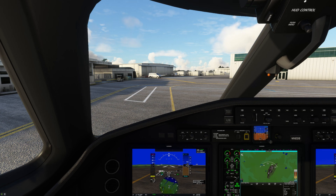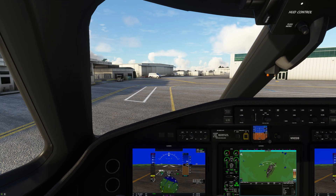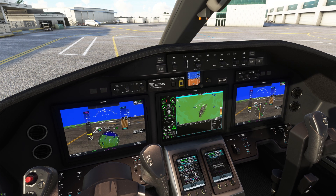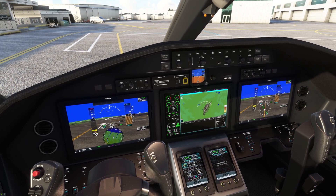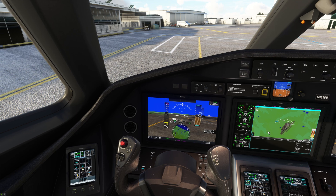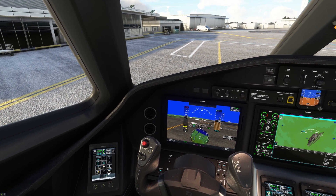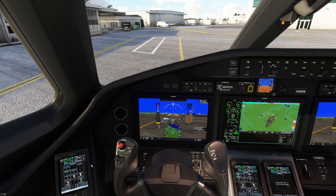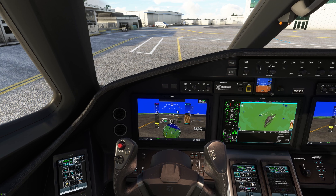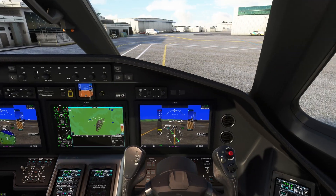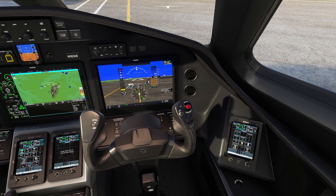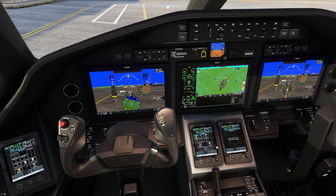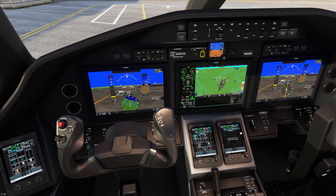The displays are configured in their simplest configuration right now. The outboard GTCs are controlling the PFDs — the left outboard is controlling the left PFD and the right outboard is controlling the right PFD. The MFD is being controlled by either the left or the right center GTC.